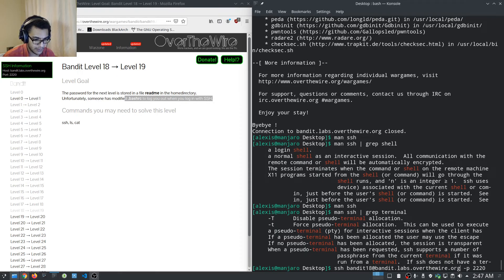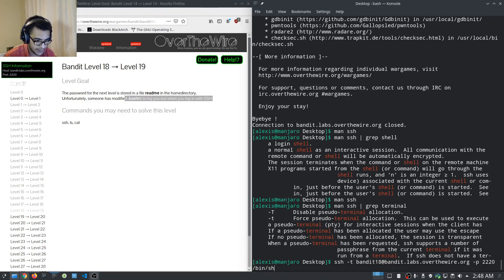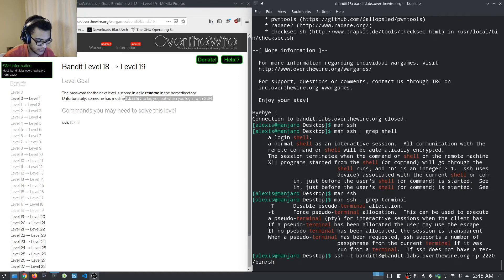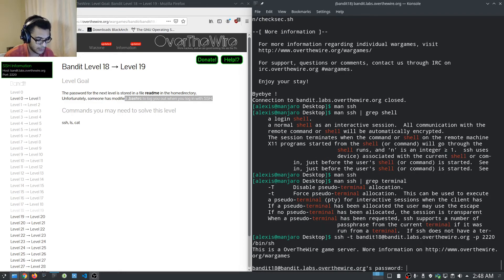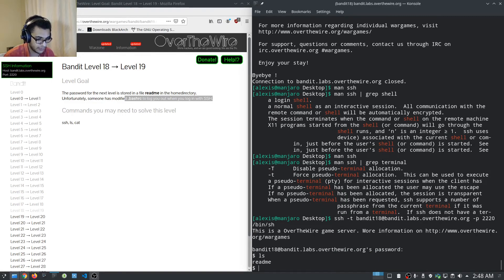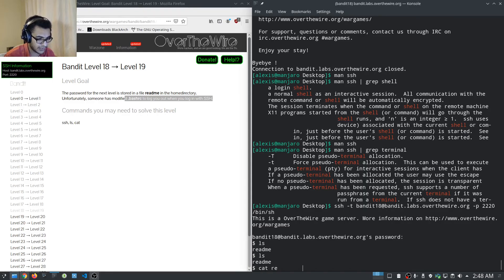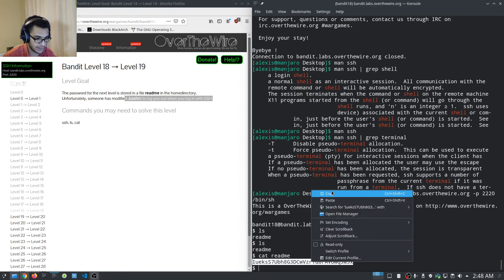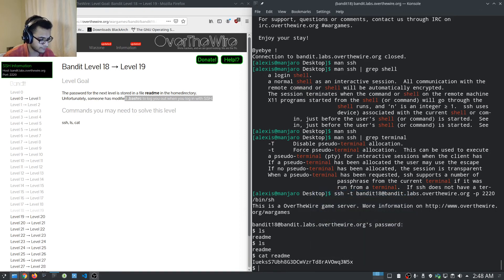We try: ssh -t bandit18@... /bin/sh and enter the password. It looks like we get a shell! We run: cat readme and we get the password for the next level. That worked.